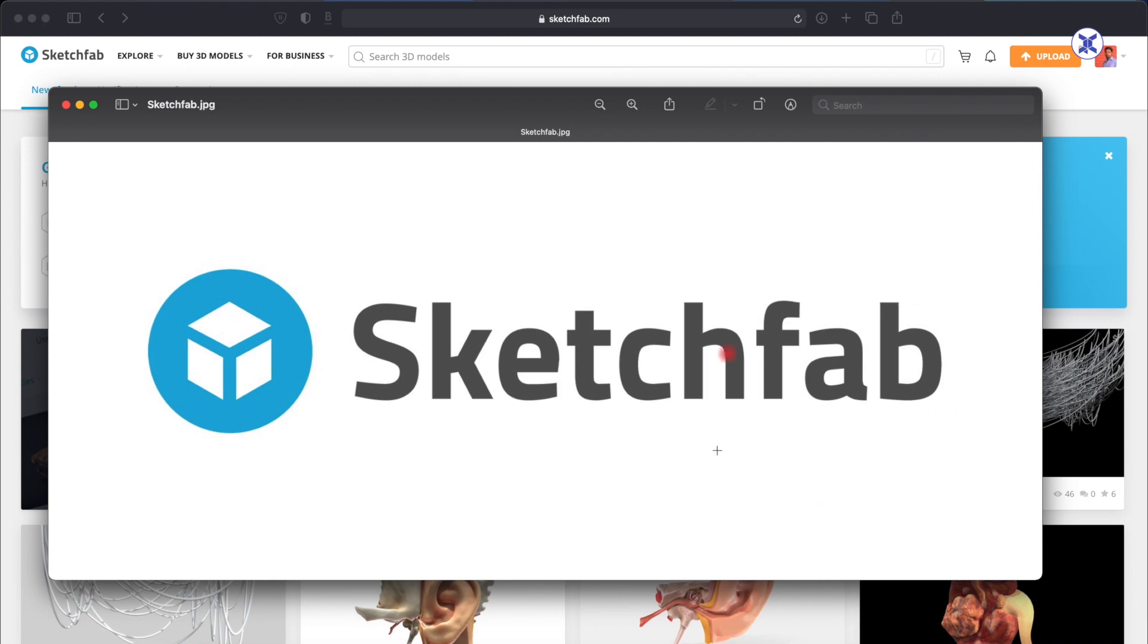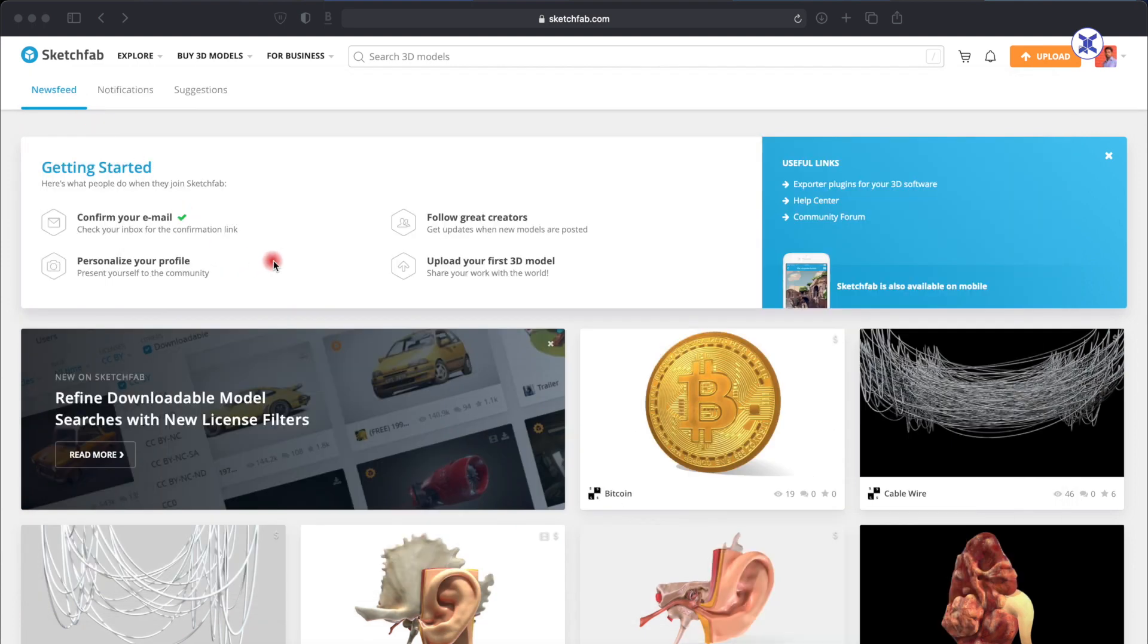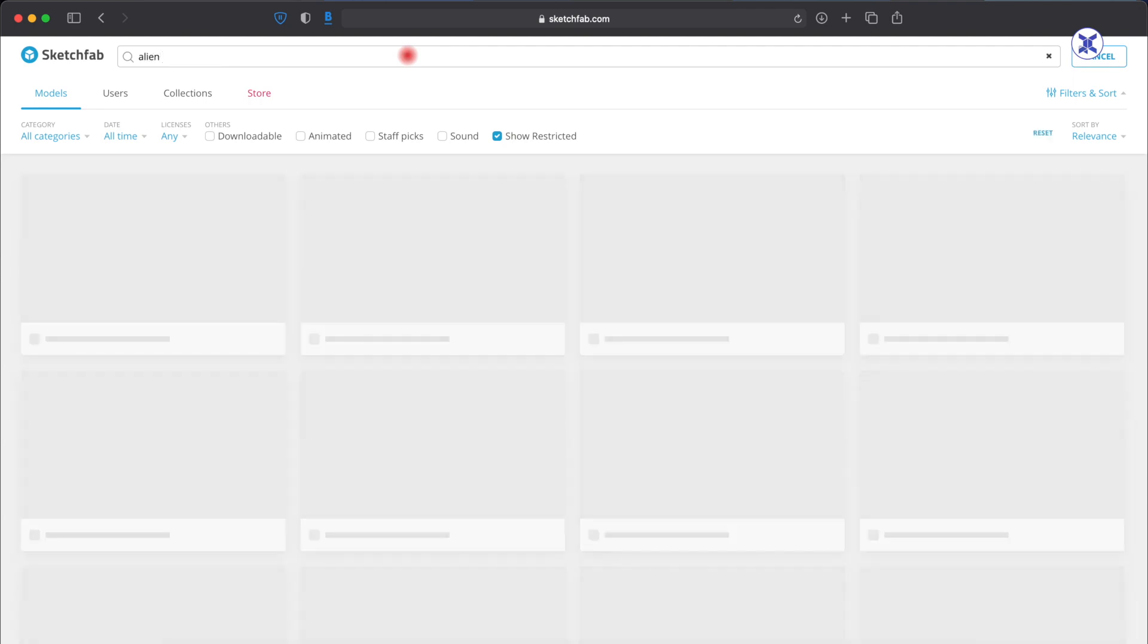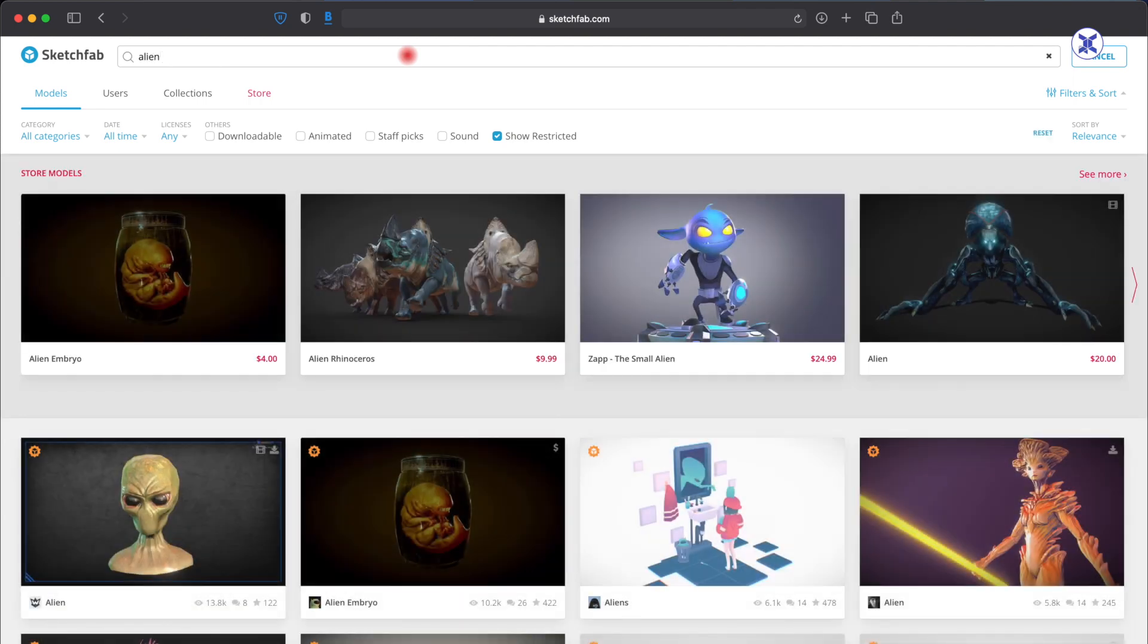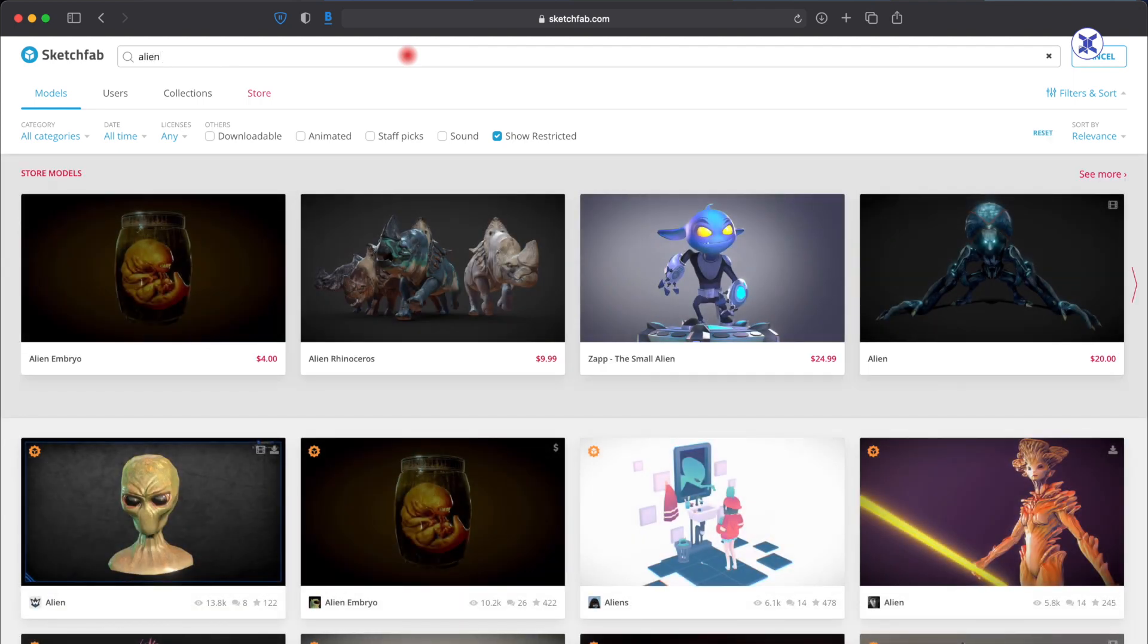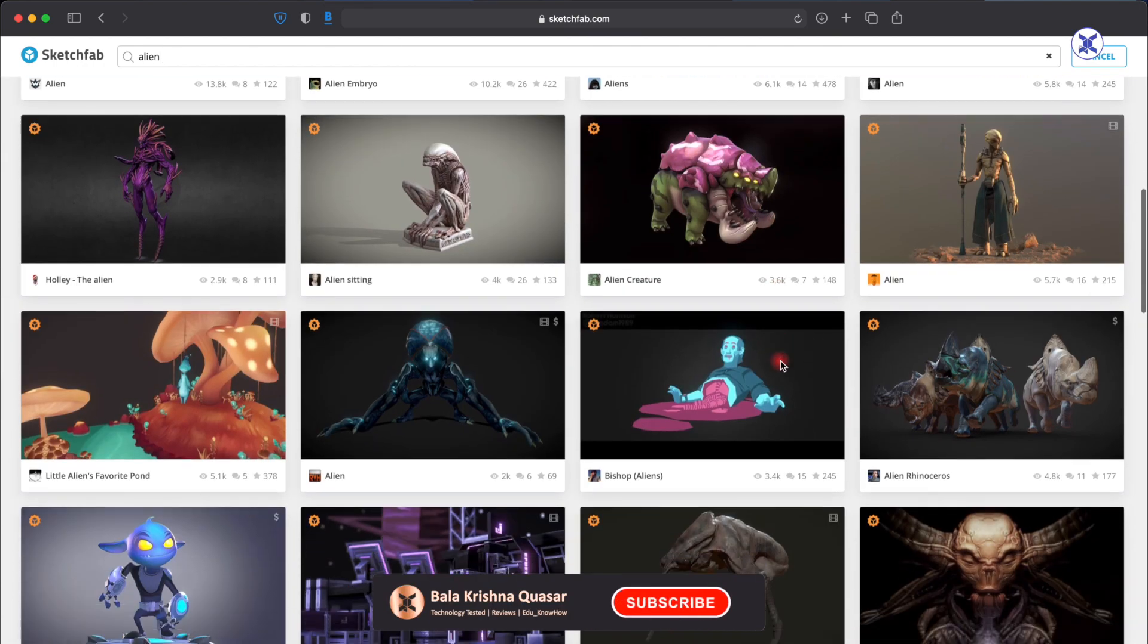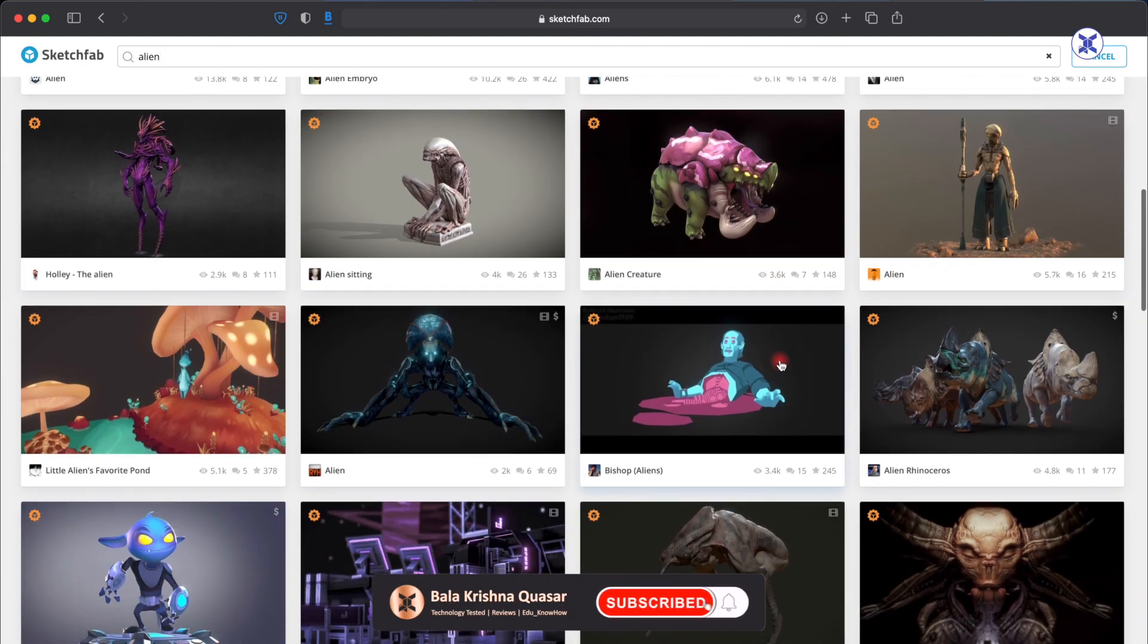Once you go to this particular website, what you have to do is go to the search bar on the top and just type in whatever model you want to look for. Let's say you are looking for an alien model. Now just type in alien and click enter, and automatically there will be a lot of alien 3D models which are readily available.